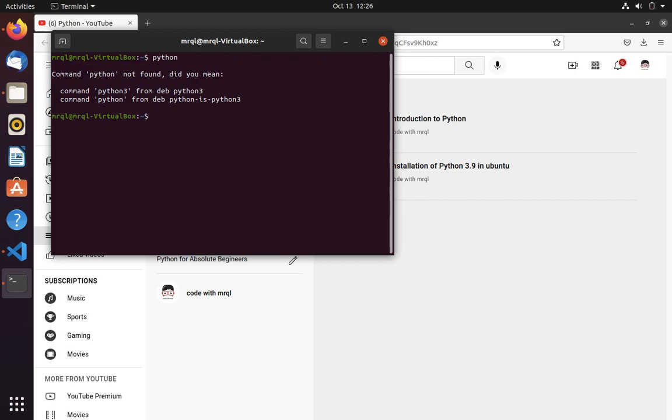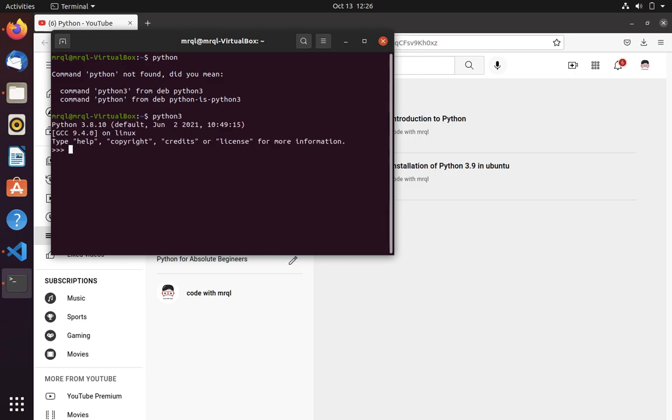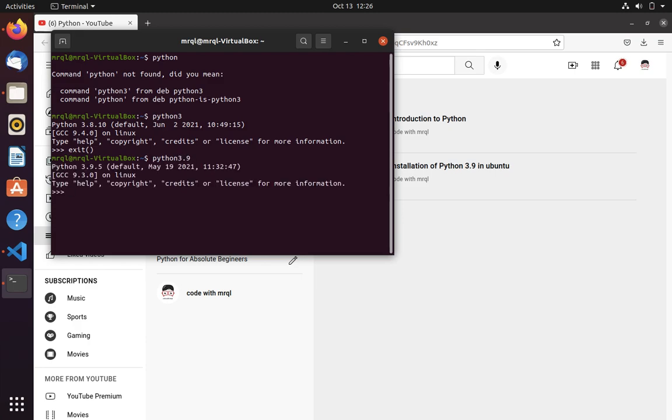In my system, Python command is not configured, so it is showing command Python not found. But when I run Python 3, it is returning me Python 3.8. And I also have Python 3.9 version. So when I run Python 3.9, it is returning me Python 3.9.